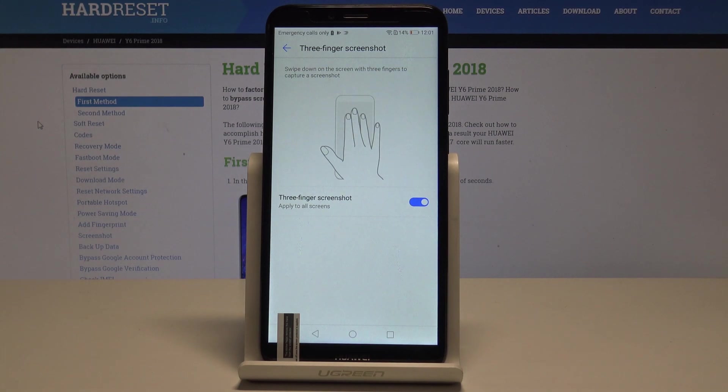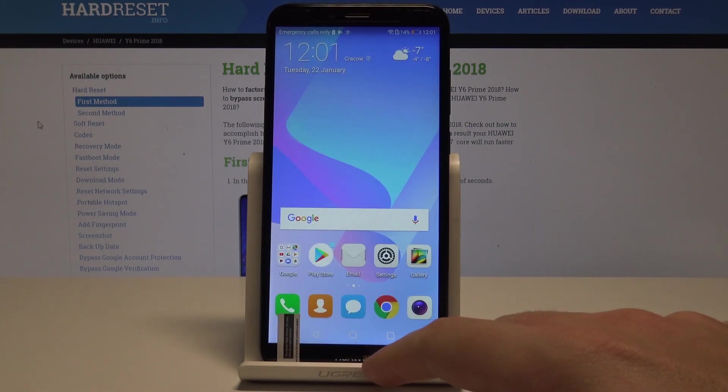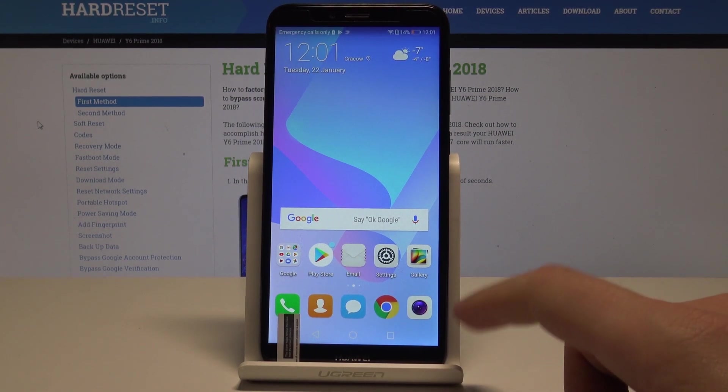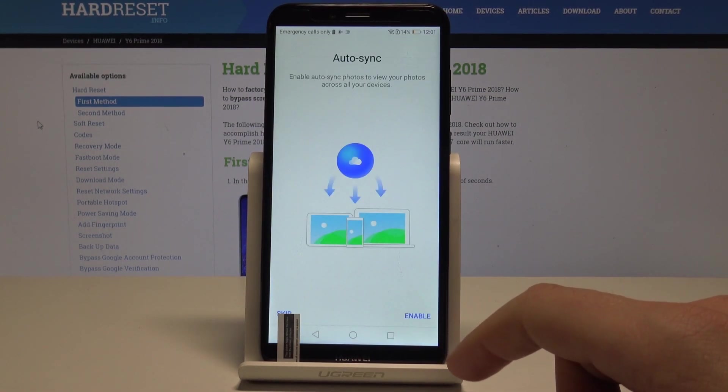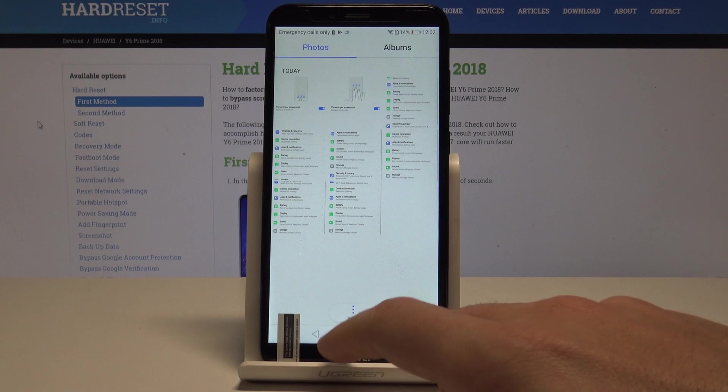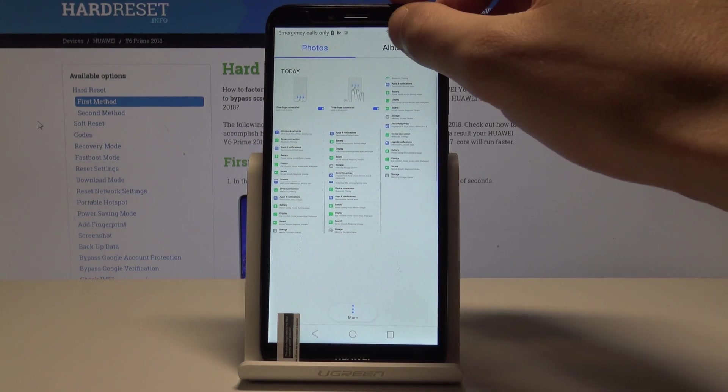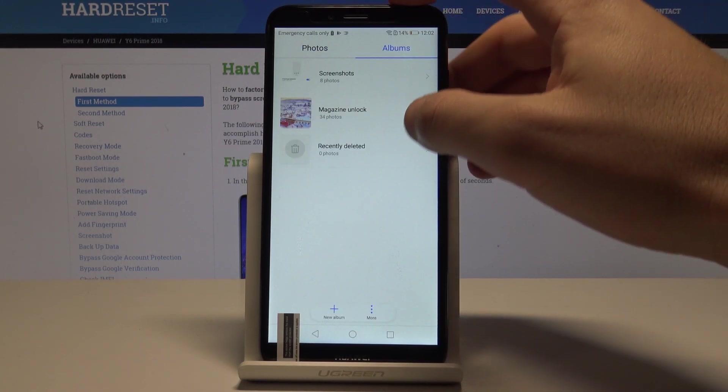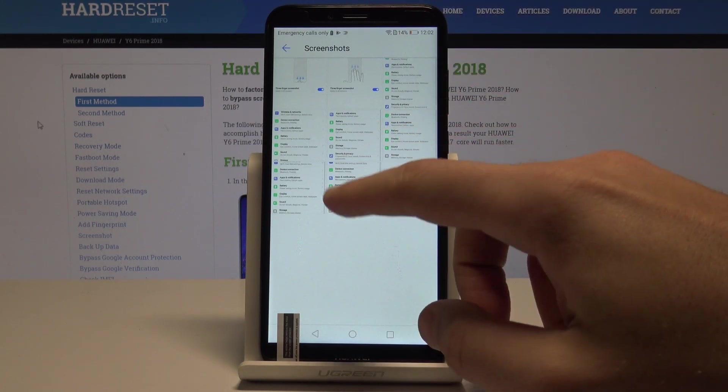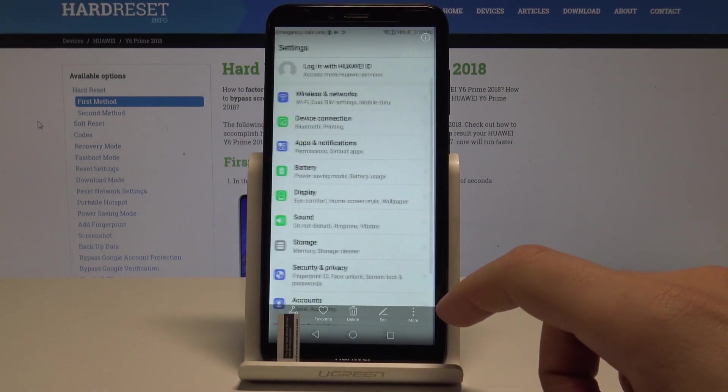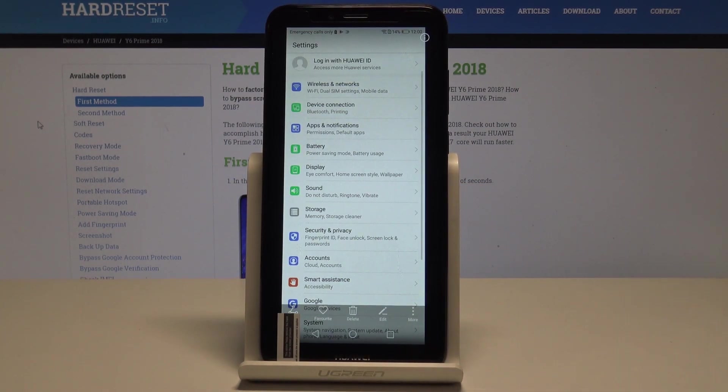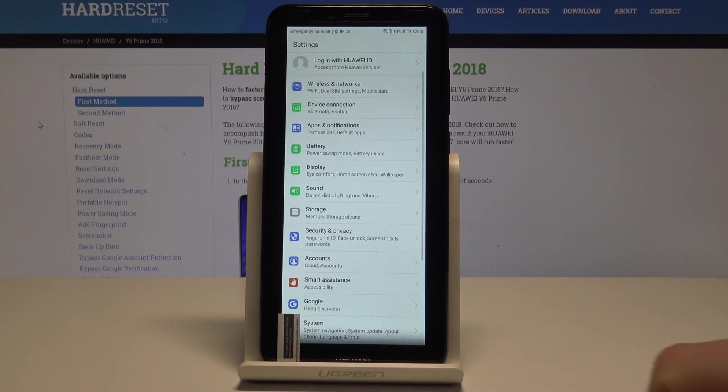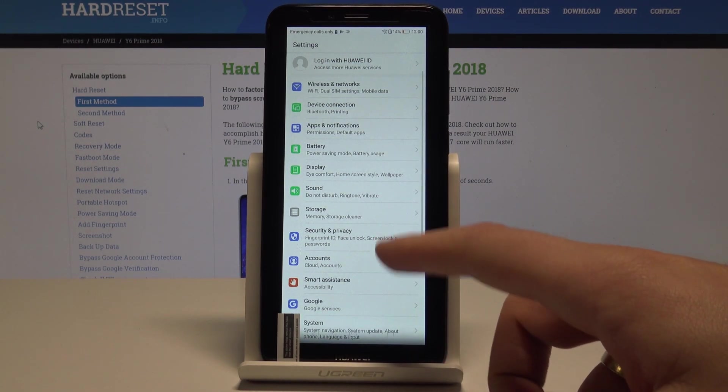So now you can also check out how to share, edit, delete or do whatever you want with your screenshot. As you can see here we've got the scroll screenshot, the whole list of settings.